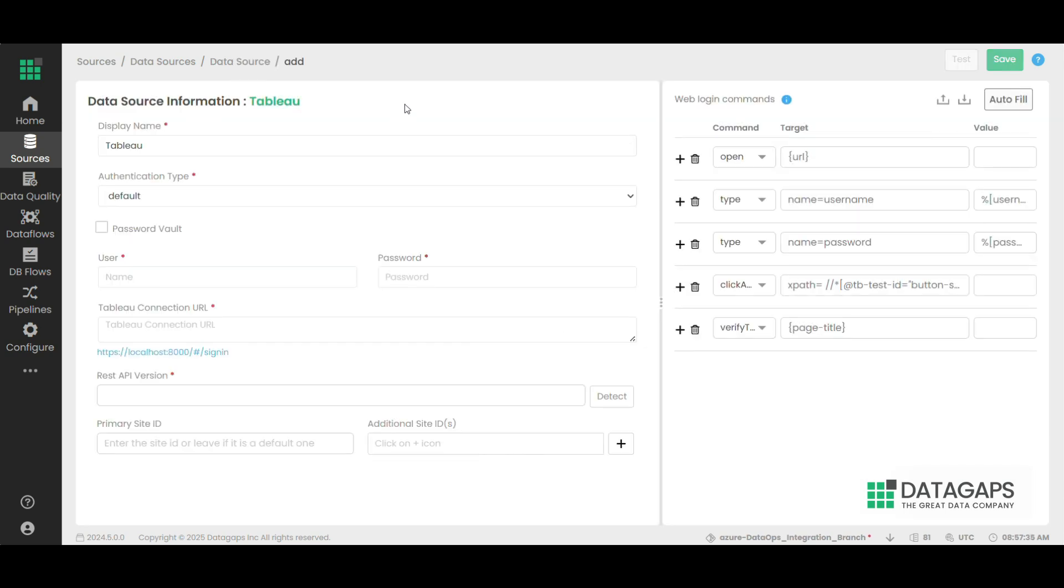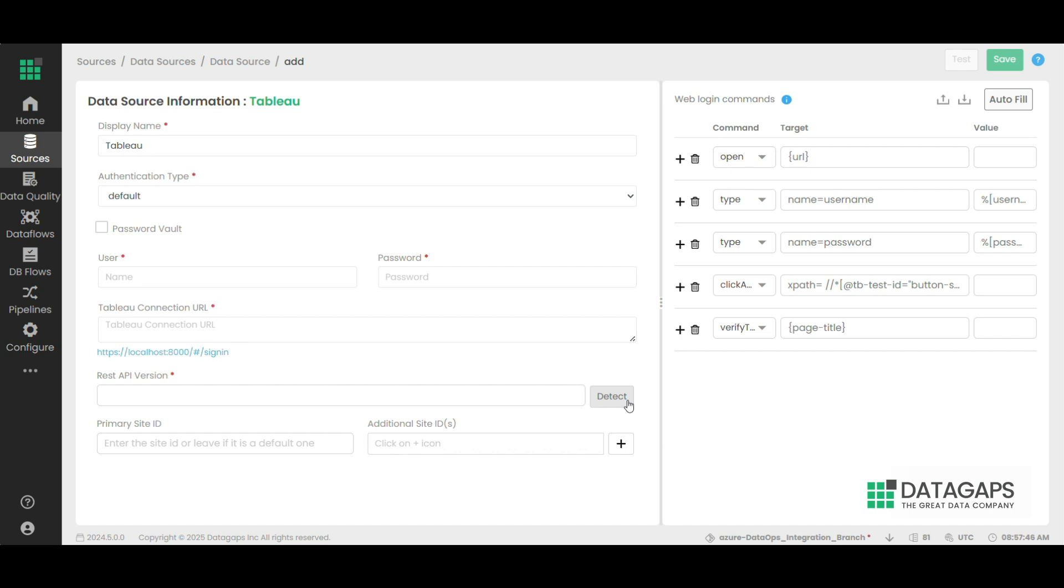If you want to work with a default connection, enter your credentials: username, password, connection URL, and REST API version, which will be automatically detected by the application.